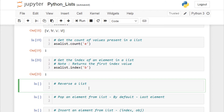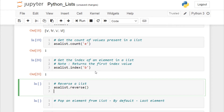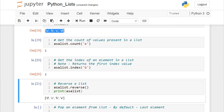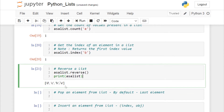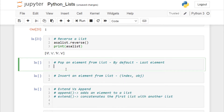Now comes reversing a list. Reversing a list in Python is very easy — call your list and use the reverse function: asa_list.reverse(). If I run this cell and print the list, the original list was e, b, c, d and after reverse it becomes d, c, b, e.